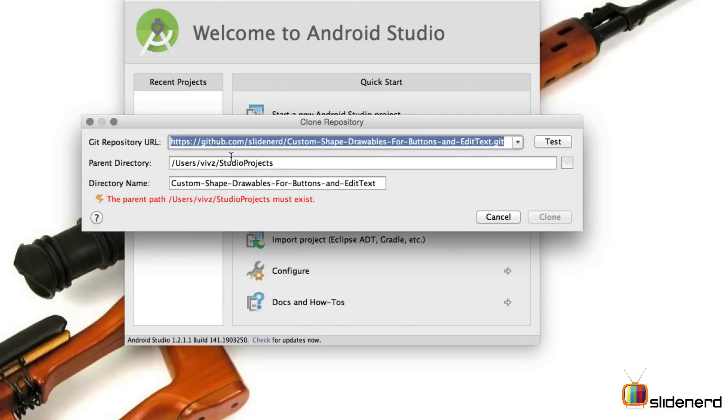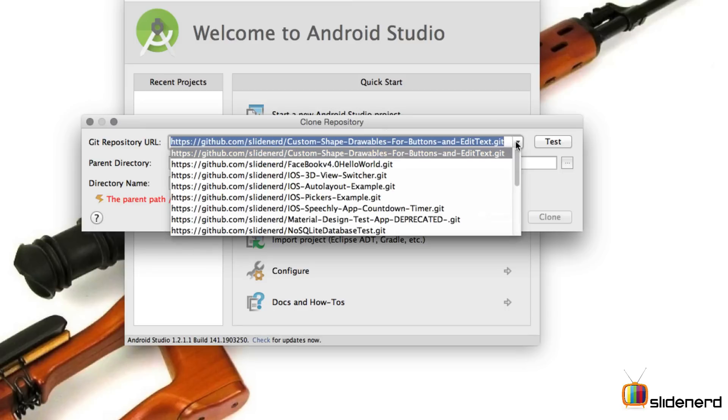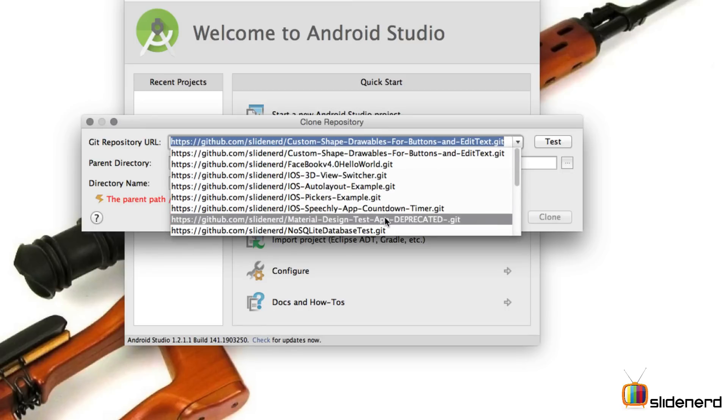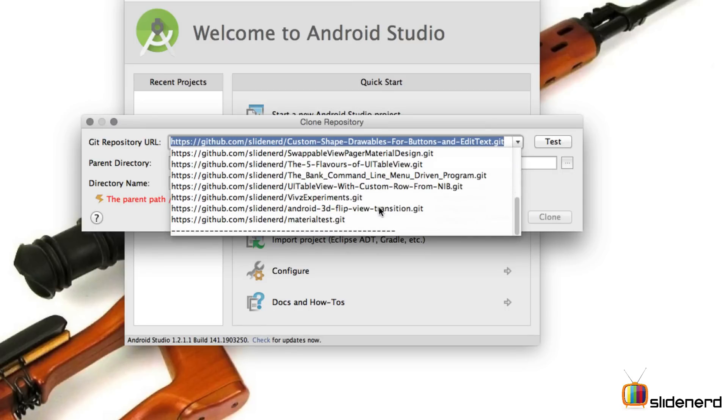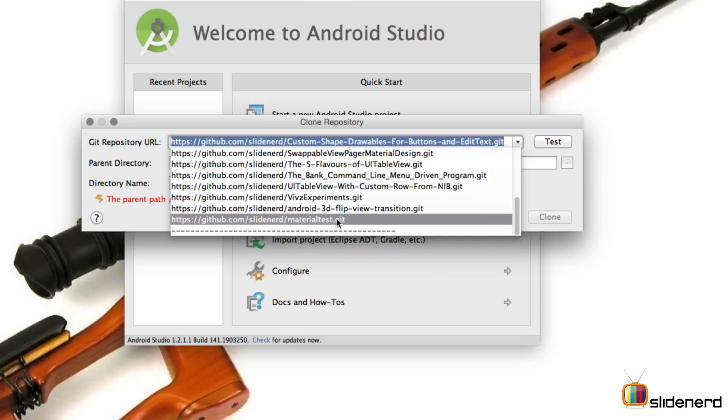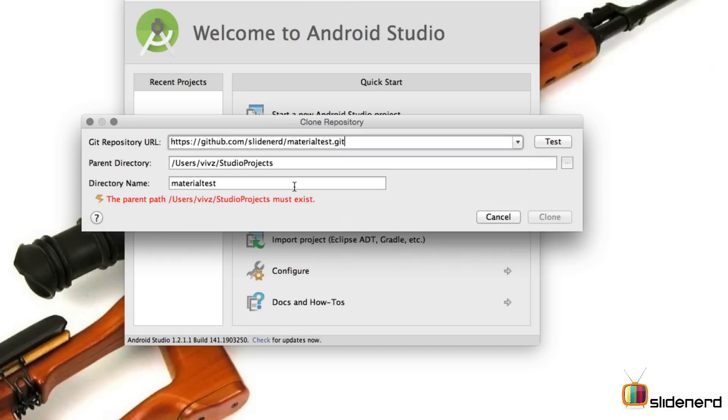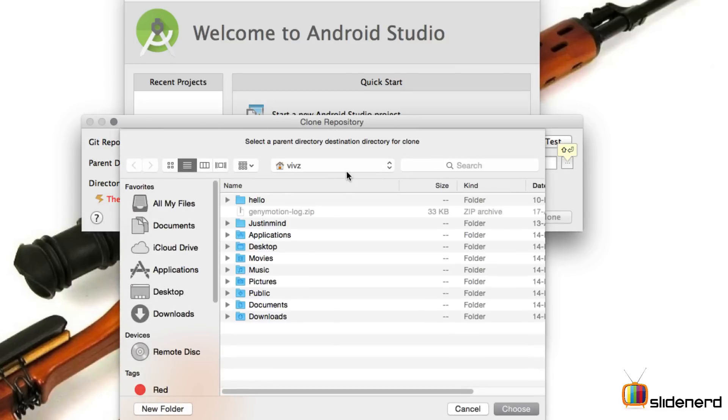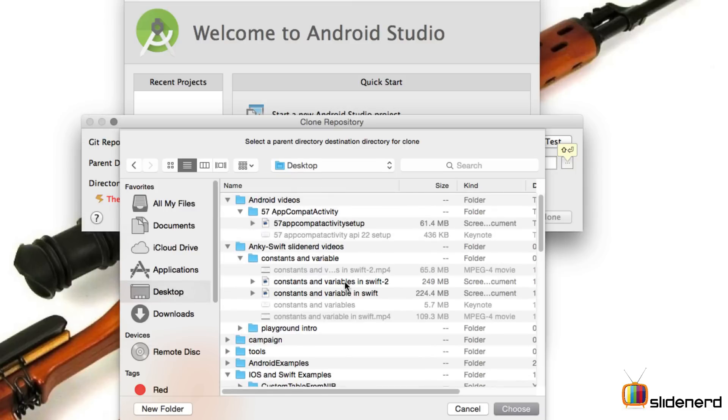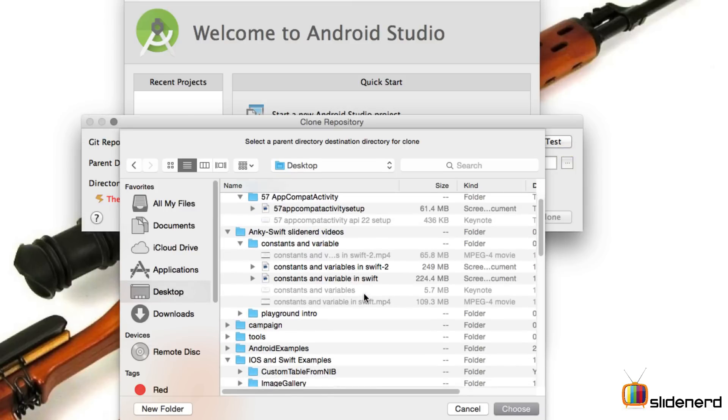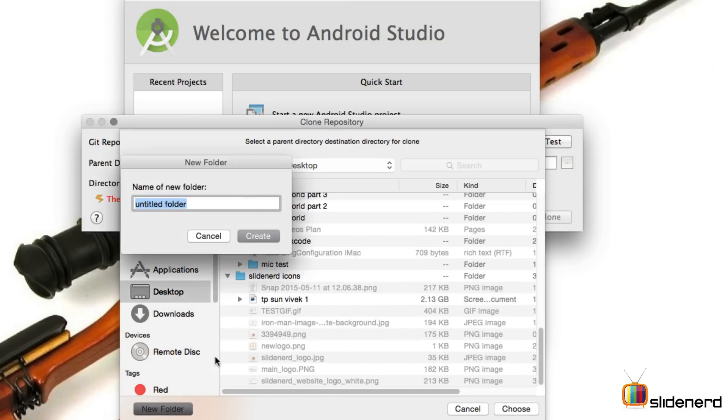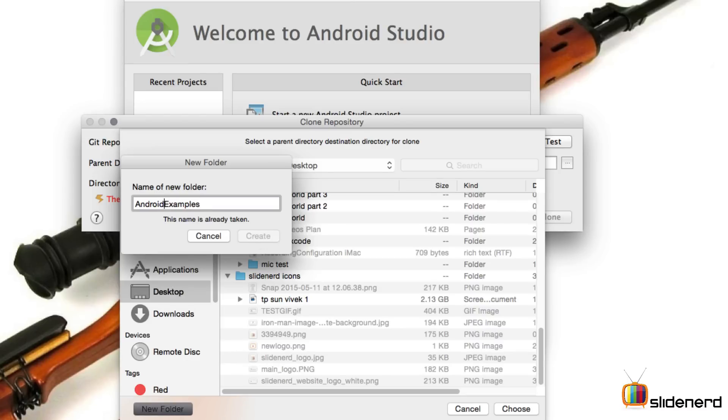And as you notice, here it says clone repository. And I can select which repository I want. In my case, it would be the material design that is being made, which would be materialtest.get over here. And it says the parent directory is user studio webs directory name is materialtest. The parent path users web studio projects must exist. Alright, let's try to put it somewhere else. I will go to my desktop here. Create a folder here that says Android projects or Android examples and try to put that inside that folder. Say Android examples. And of course, I'll make sure that I don't have a space in between. Otherwise, Android studio complains about that.